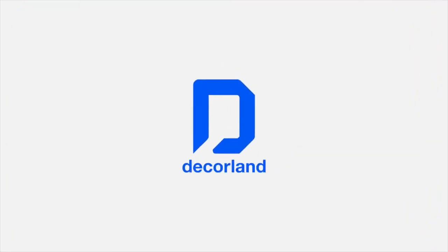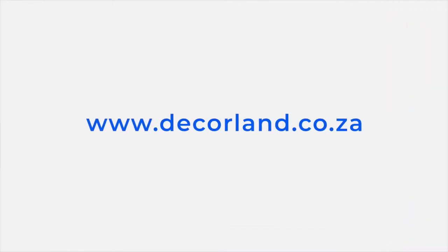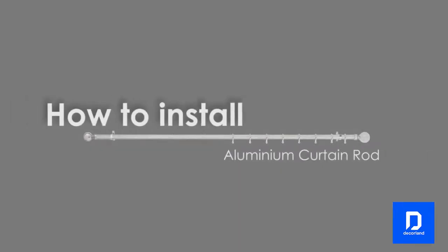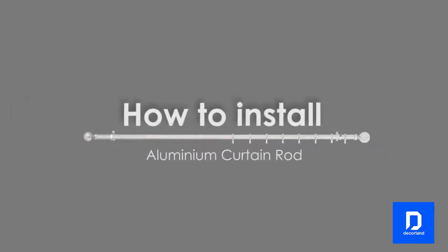DIY made easy with DecoLand. We're going to show you how to install an aluminum curtain rod.